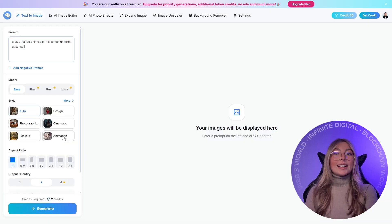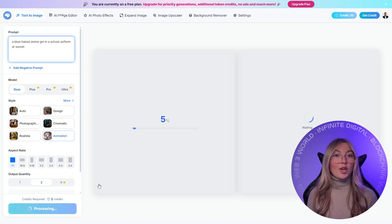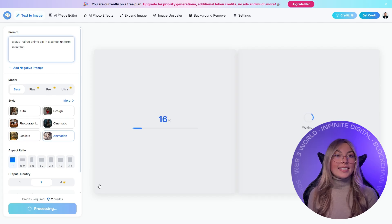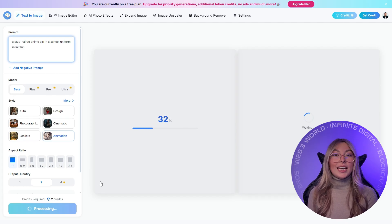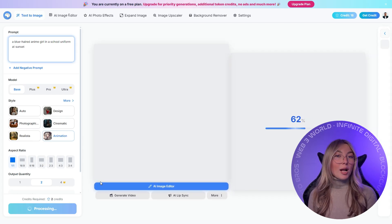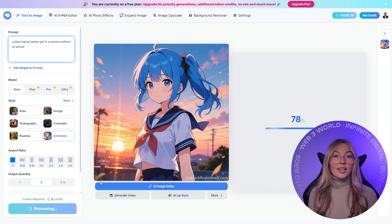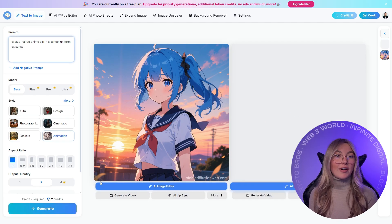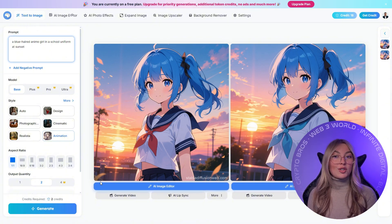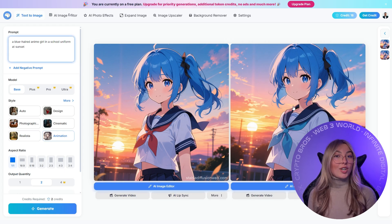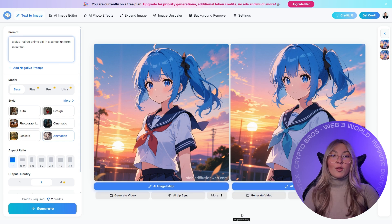Stable Diffusion is a different kind of tool altogether. It's incredibly powerful and flexible, especially if you know what you're doing. With the right models and settings, Stable Diffusion can produce high-quality anime images and even rival specialized platforms. The problem is the learning curve — beginners often struggle with setup, model selection, parameters, and troubleshooting. For technical users who want maximum control, Stable Diffusion is a playground. For casual anime fans or creators who just want results quickly, it can feel overwhelming.